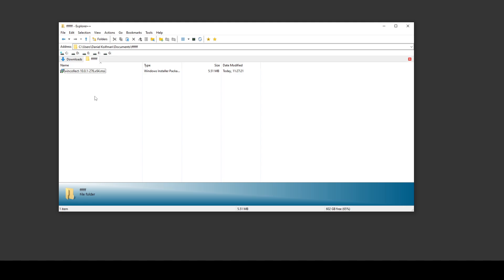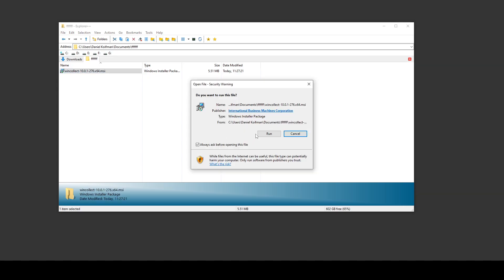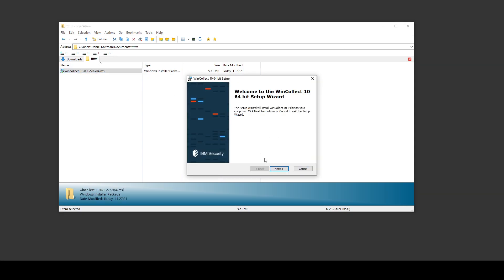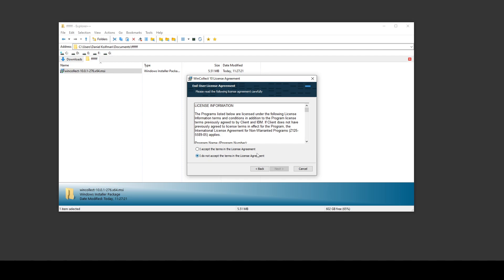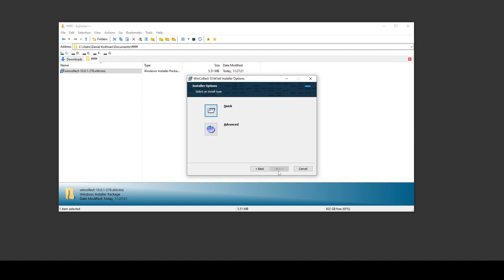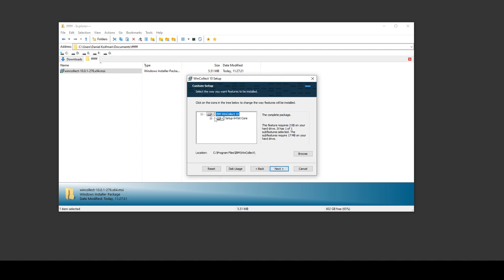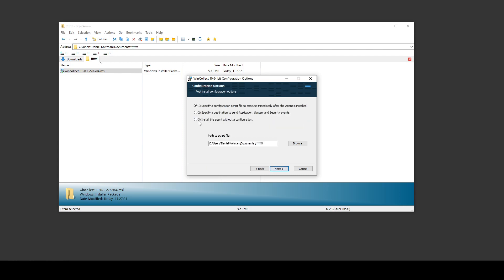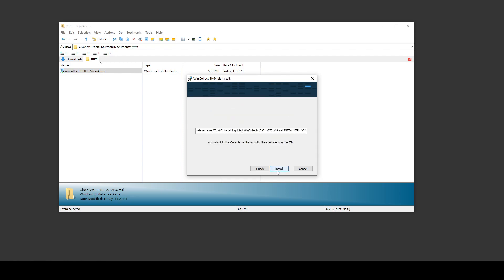Let's go ahead and open the installer. Next, accept the license, advanced, see that everything is good here. Let's do next. And in here we're going to choose the second option and type in our QRadar IP, like this, and then we do next to install.